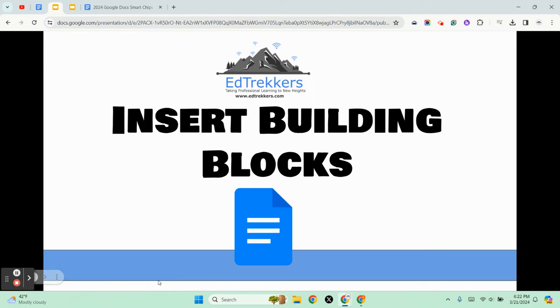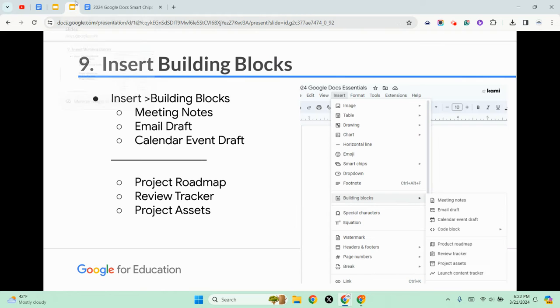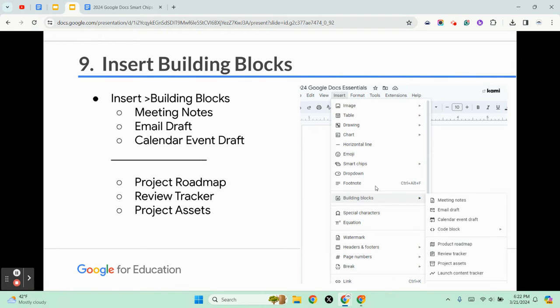We're nearing the end of the Google Docs essentials. Now we're going to take a look at inserting building blocks, which is another new feature in Google Docs. From the insert menu, you just go down to building blocks.